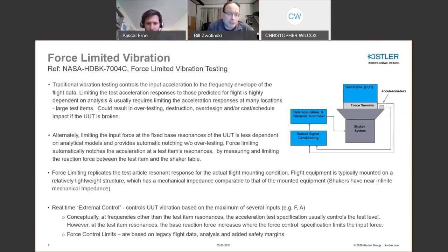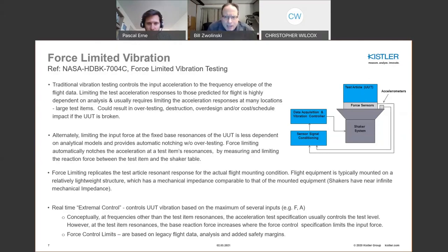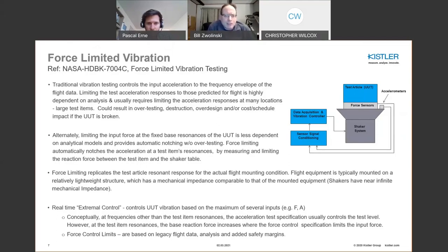Force limiting provides automatic notching without over-testing. What we are trying to achieve is replicating the test article resonant response for the actual flight mounting condition. The actual flight mounting condition is on a more compliant structure, whereas a shaker has near-infinite mechanical impedance. It is important to appreciate why we do force limiting. With all these inputs, you need a fairly sophisticated extremal control system that monitors many inputs and limits based on the maximum of those inputs.